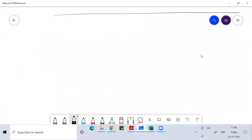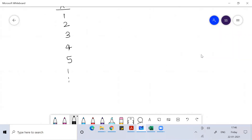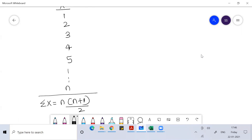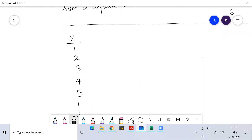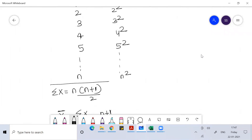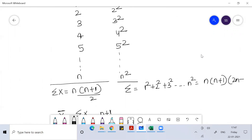So let my x values be the first n natural numbers. The sum of n natural numbers is n(n+1)/2. Then the mean is sum of data divided by number of data, which gives us (n+1)/2. For the standard deviation, I need the sum of squares — 1² + 2² + 3² + ... + n² — and the sum of squares of n natural numbers is n(n+1)(2n+1)/6.